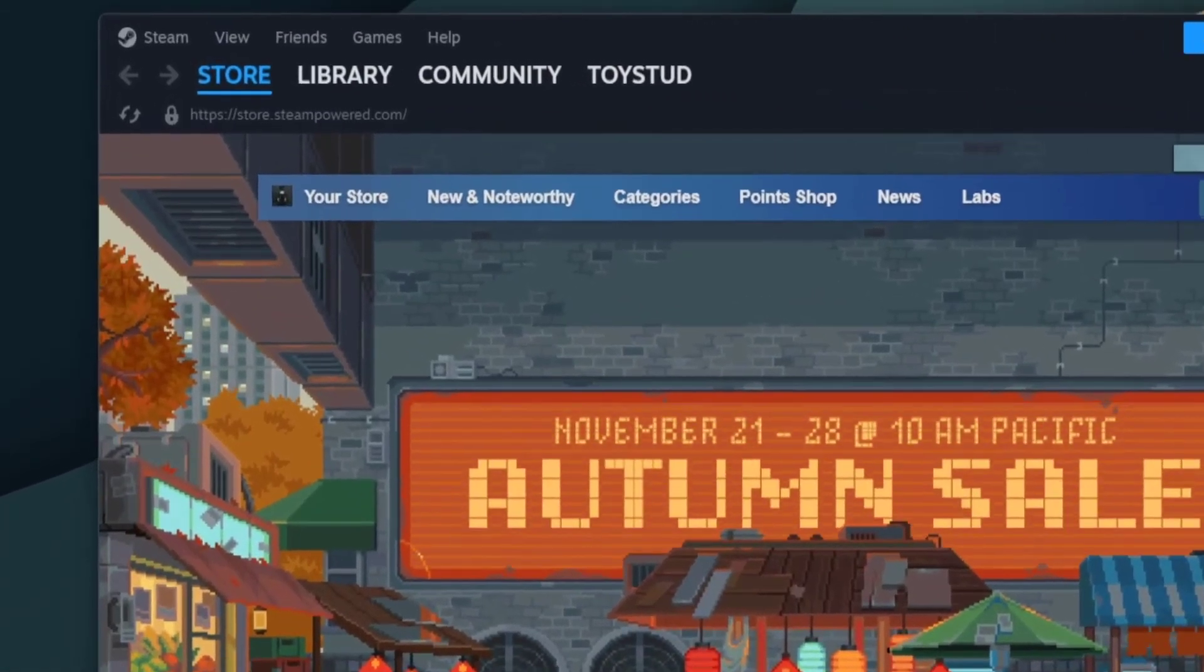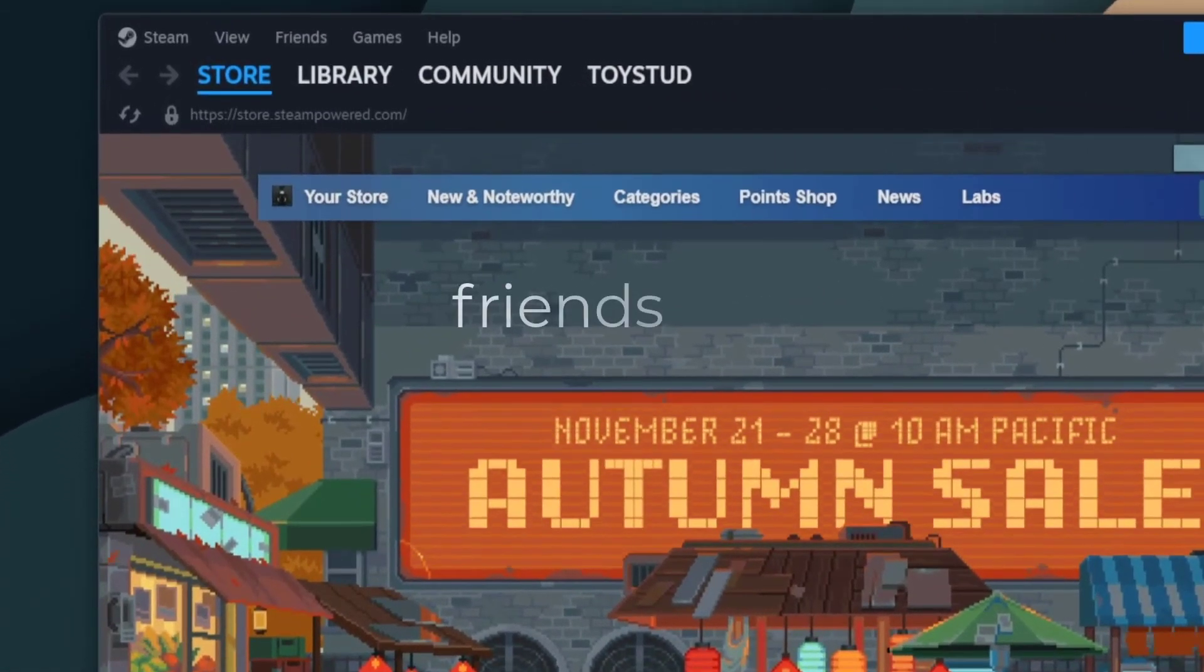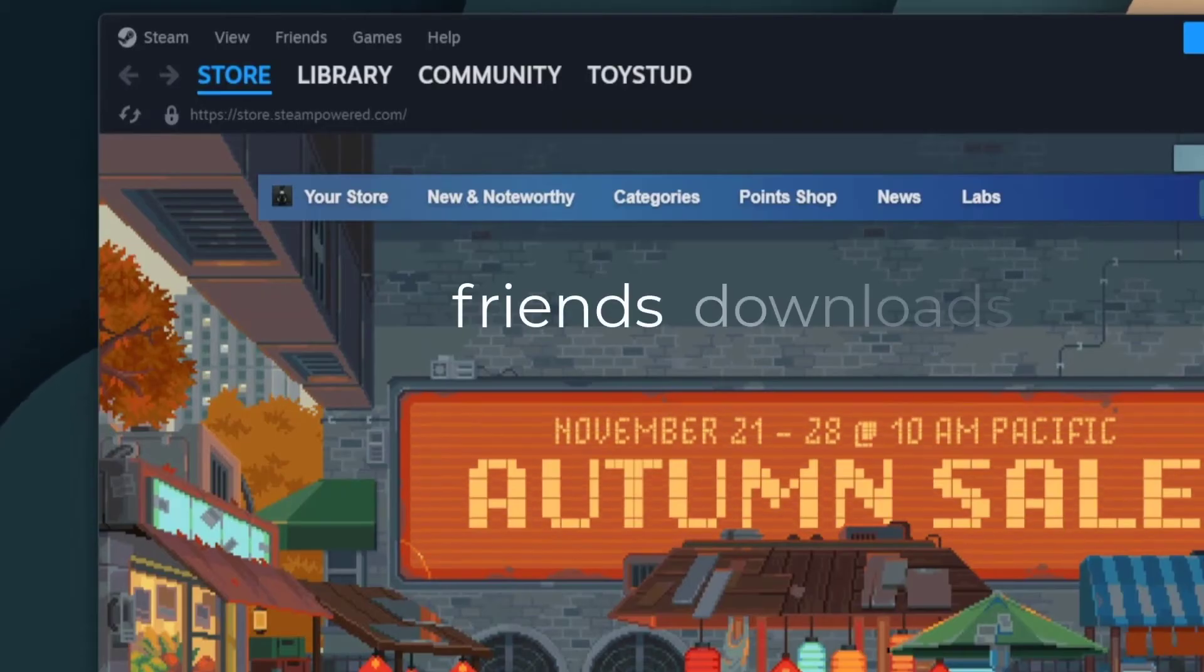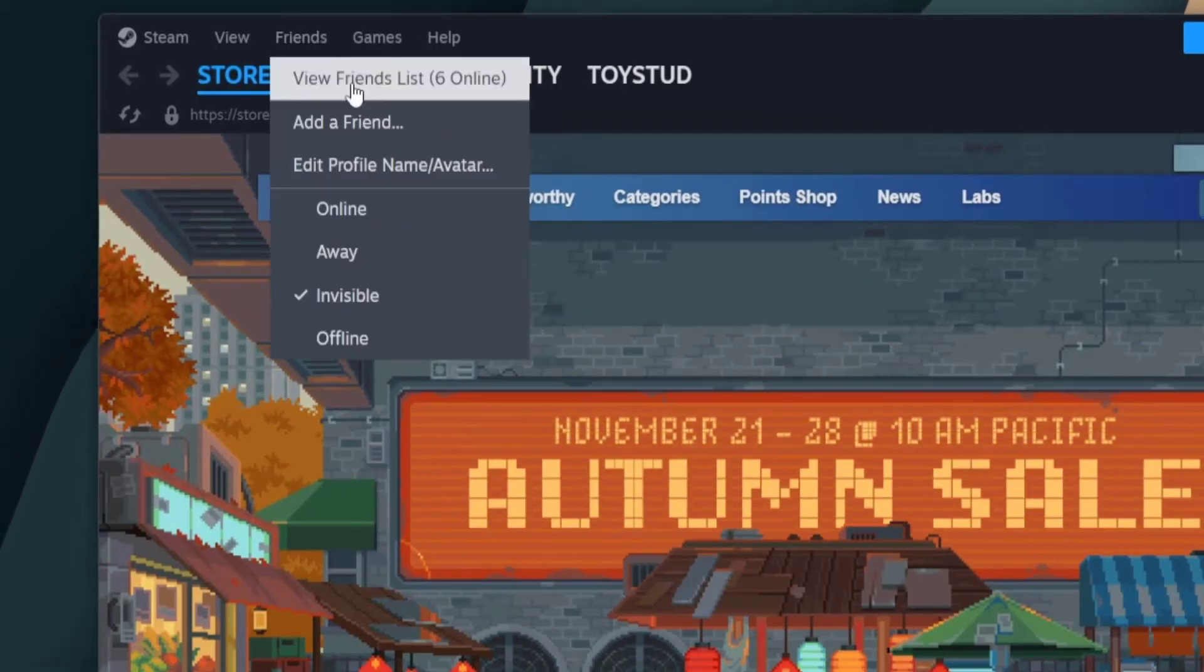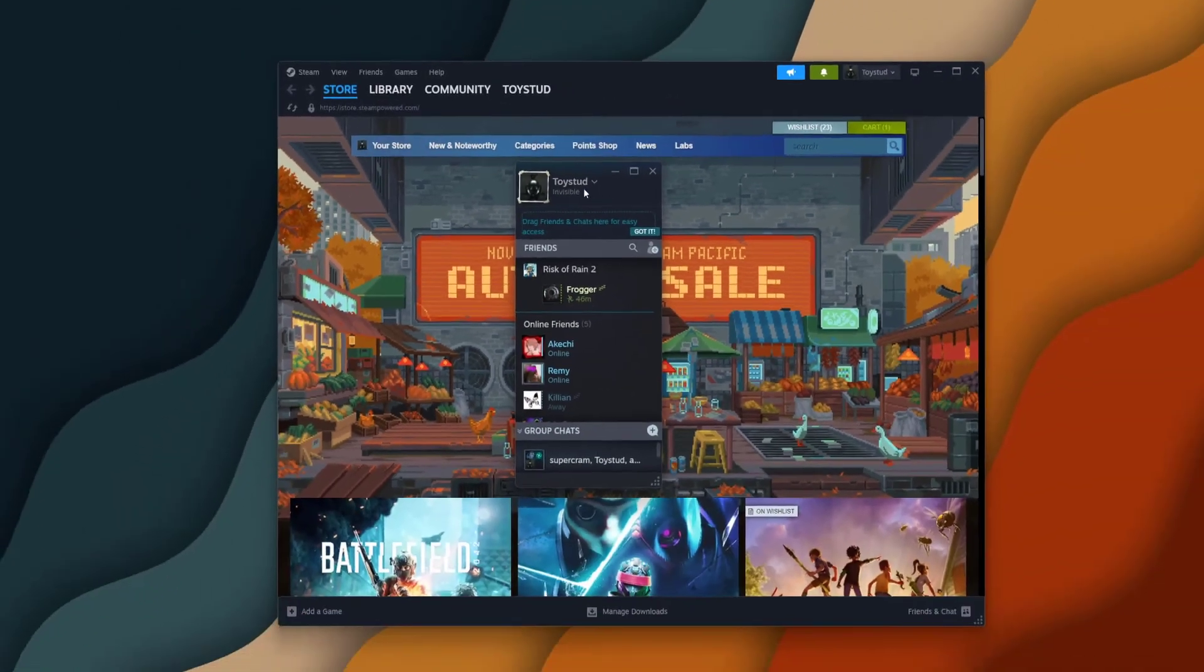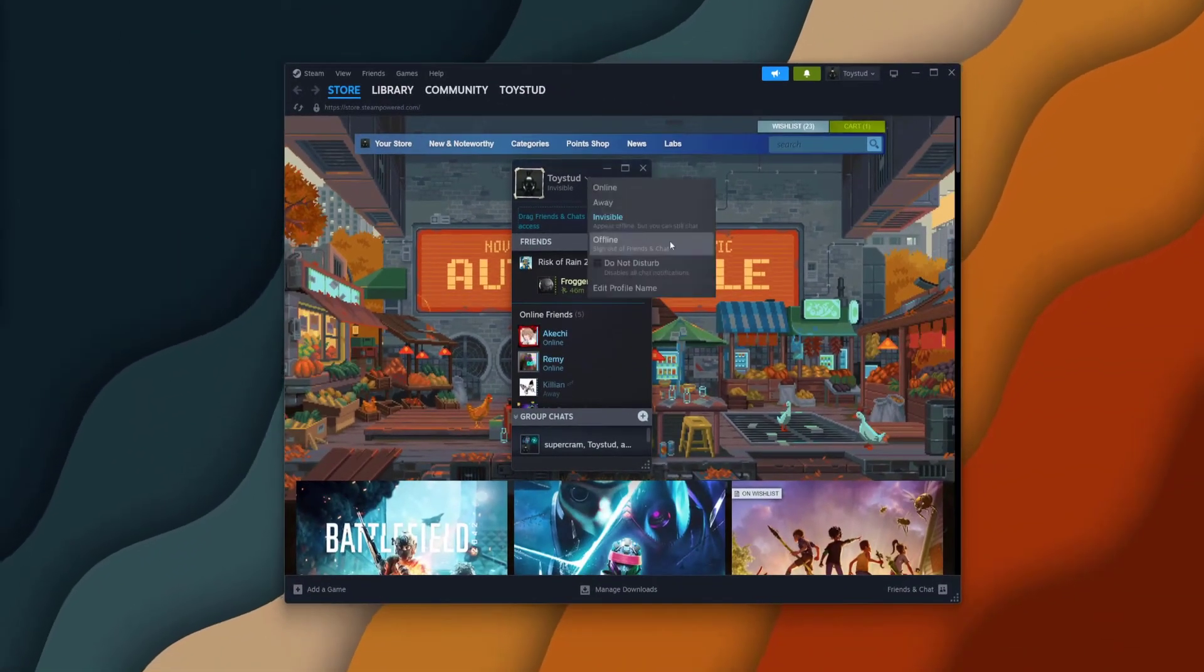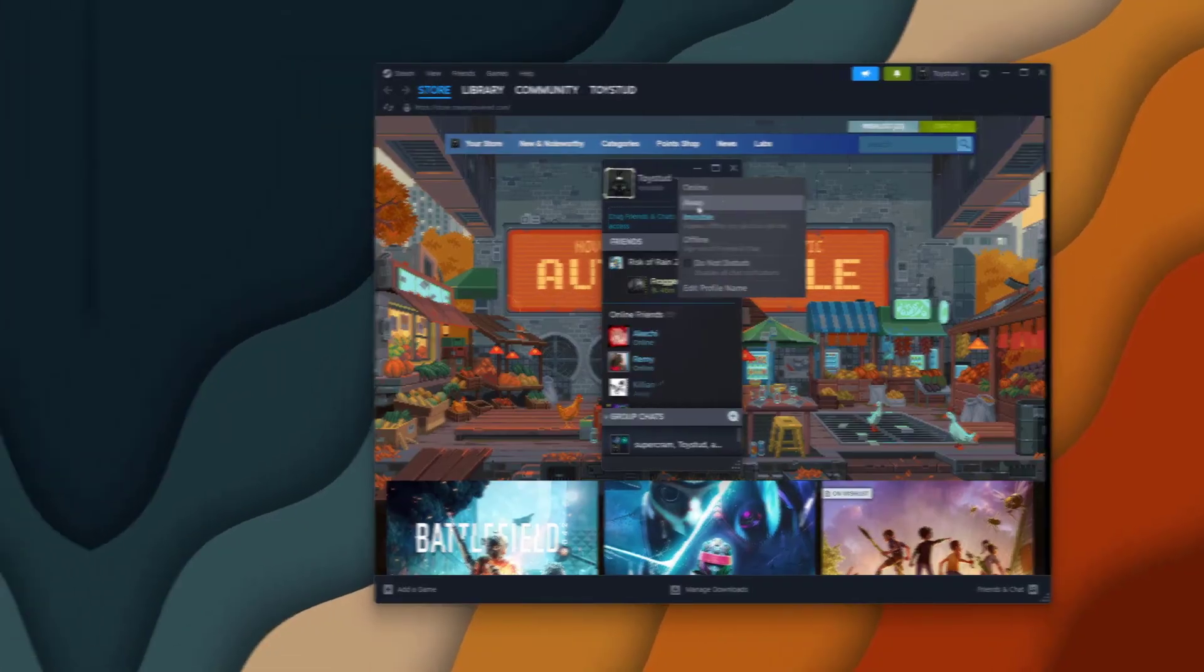Once you go online, you'll get access to your friends as well as your downloads, and as we can see when we go to view friends list, you can now edit all of this stuff.